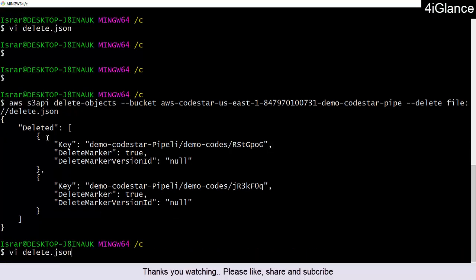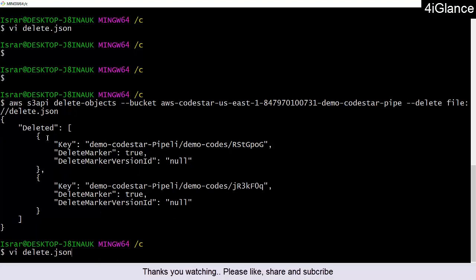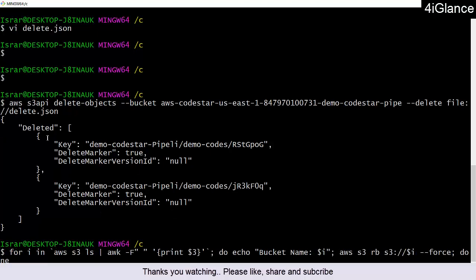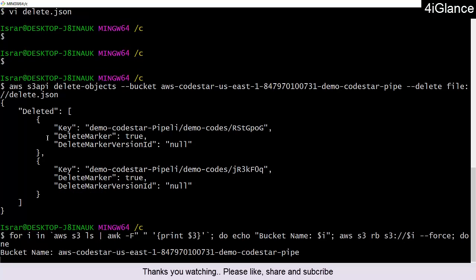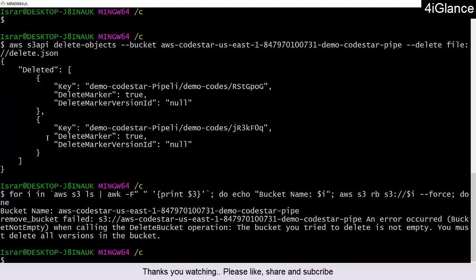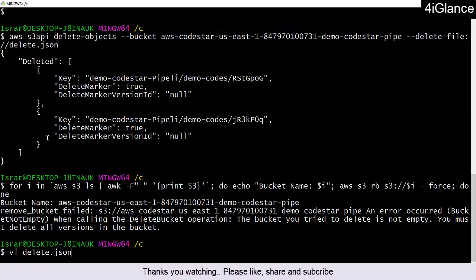Now I'll try to delete the bucket using the previous for loop command. Still getting the same error. I'll try again.